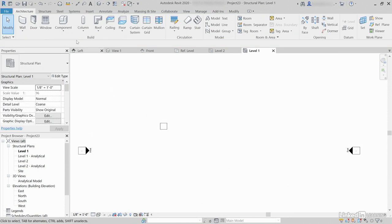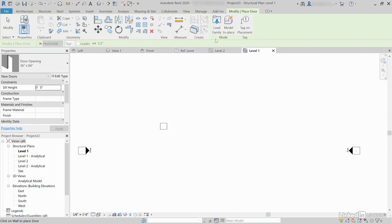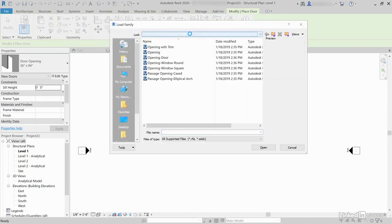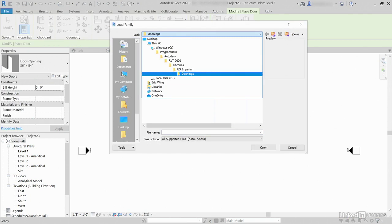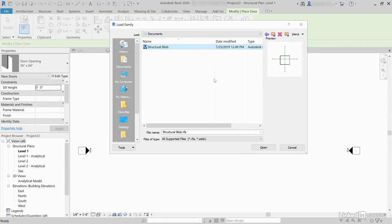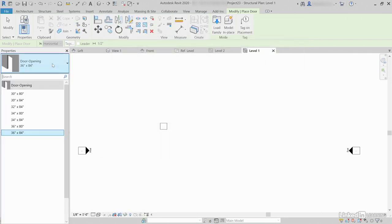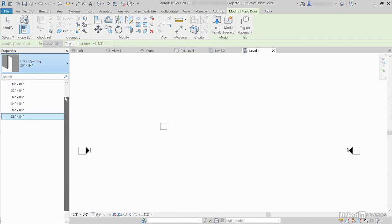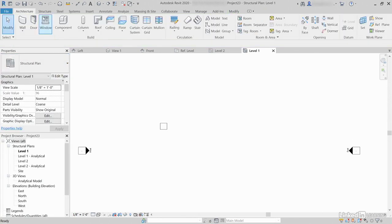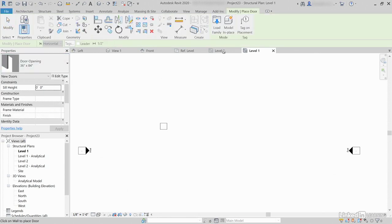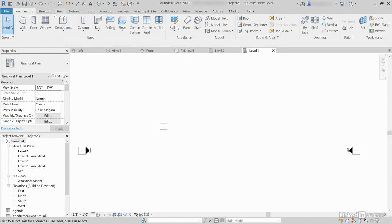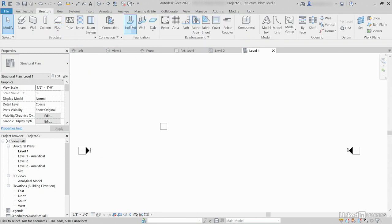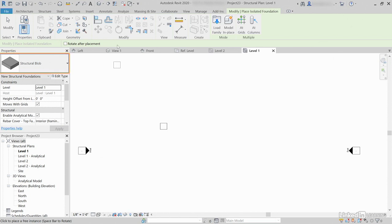What we can do though — go ahead and click on Door. What I'd like to do now is load a family. I'm going to scroll back to where I'm keeping my document and grab Structural Blob, then click Open. Notice that Structural Blob isn't showing up here — only door openings. So if you click Door, you're only going to get doors. Even if you load it in, you won't see it. It just so happens that that is a structural foundation, so if we click on Isolated — there it is. Some categories are going to fit what you want that object to be, some may not. But you can see the importance of actually having a type category for every family you have.